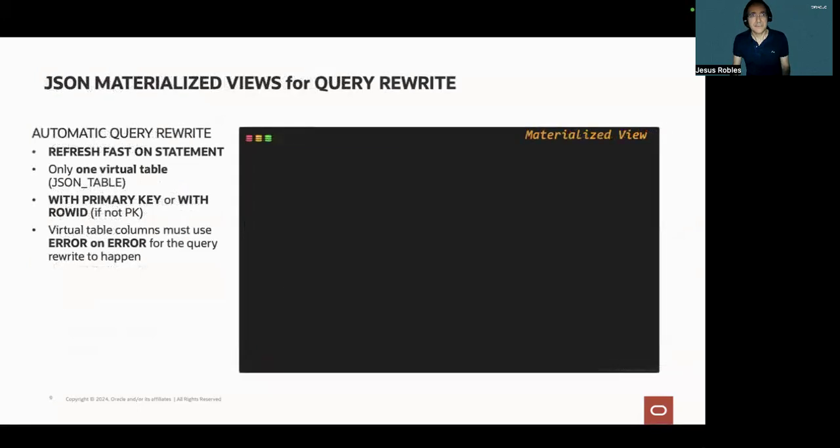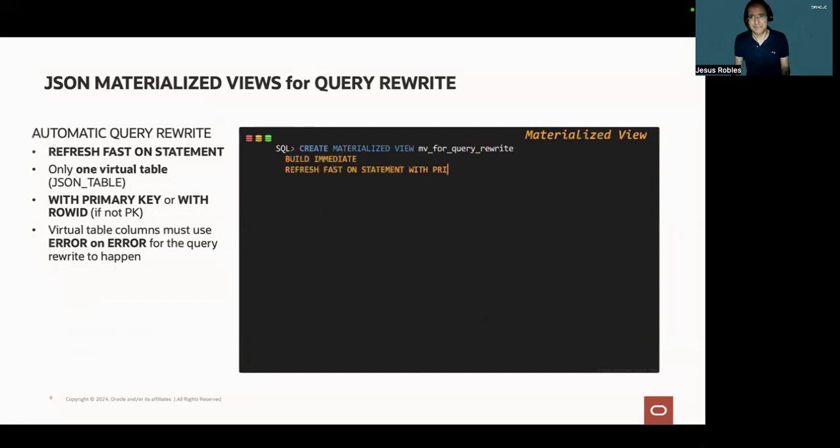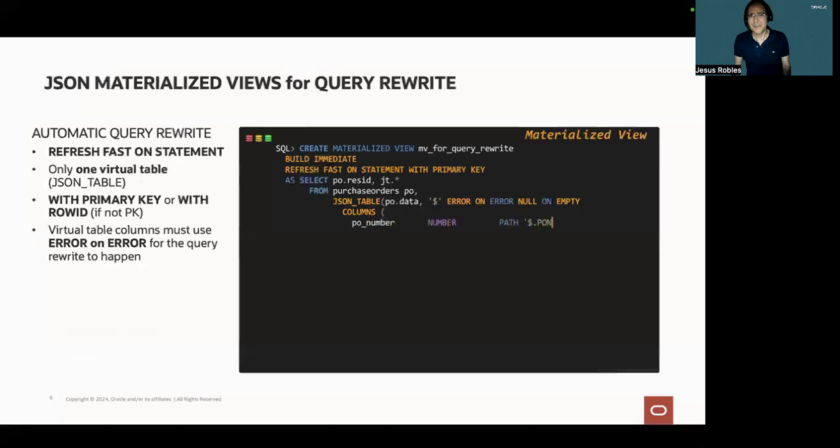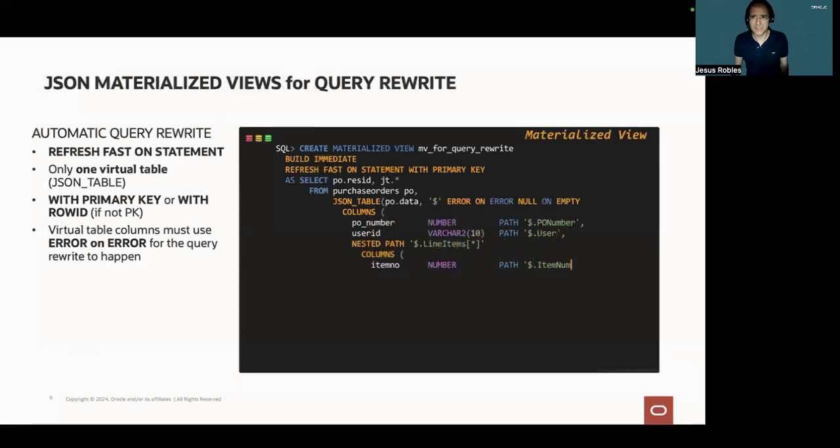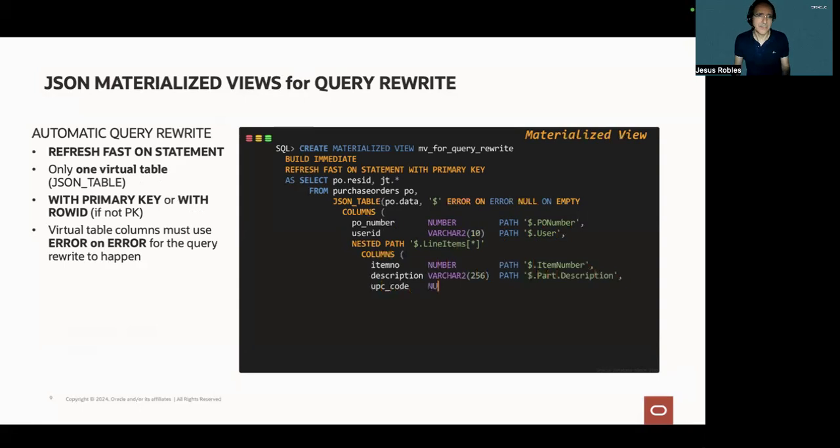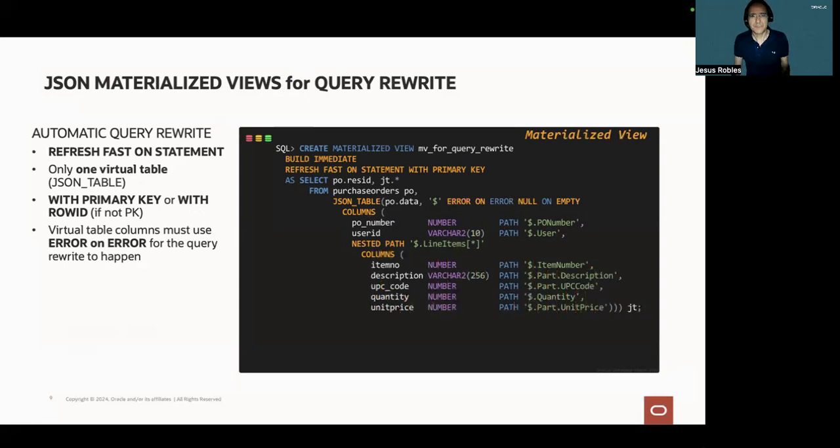Next, this statement creates a JSON materialized view. In order for the automatic query rewrite to happen, it's necessary to include the following conditions in the materialized view definition. Refresh fast on a statement.